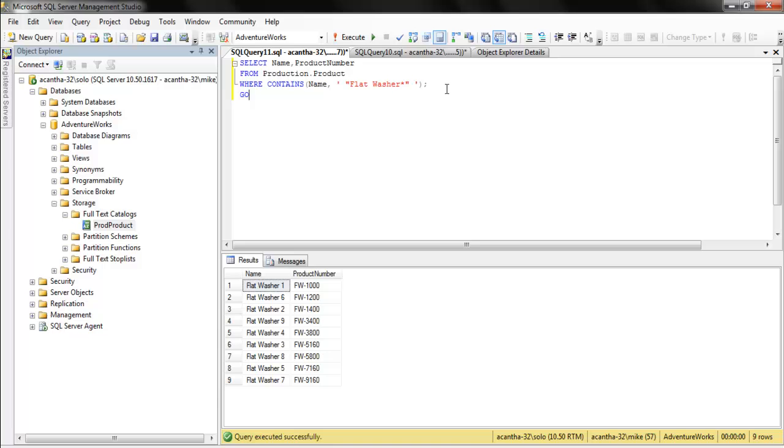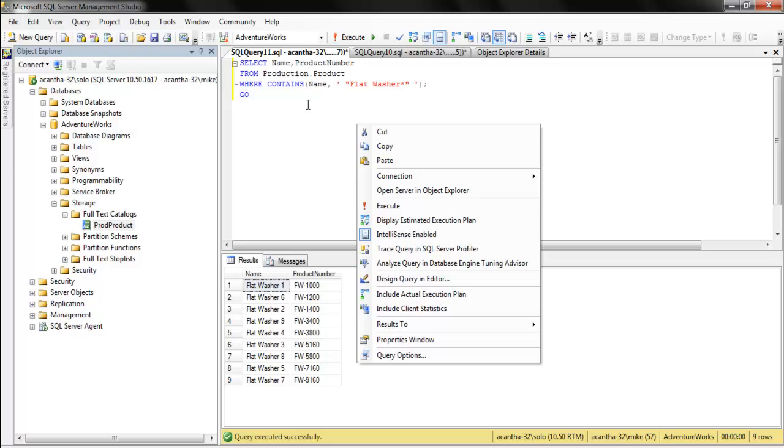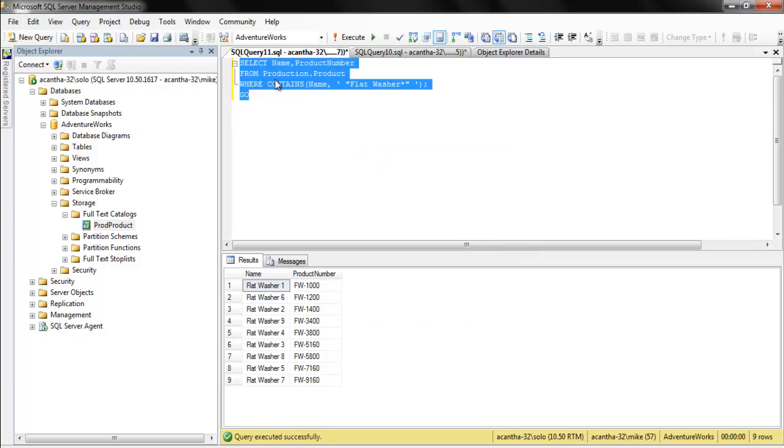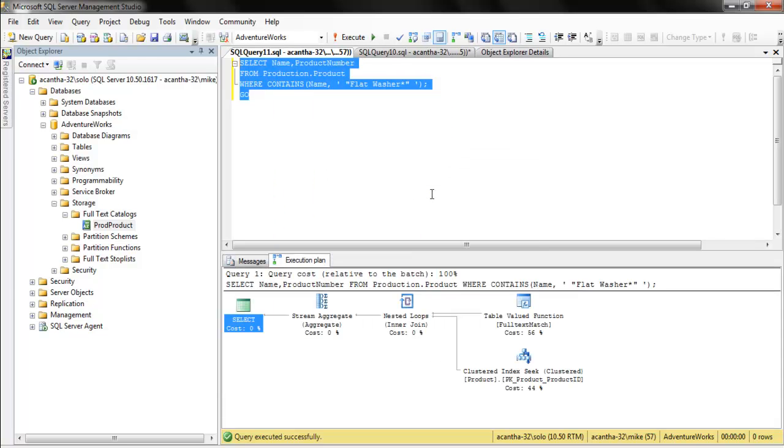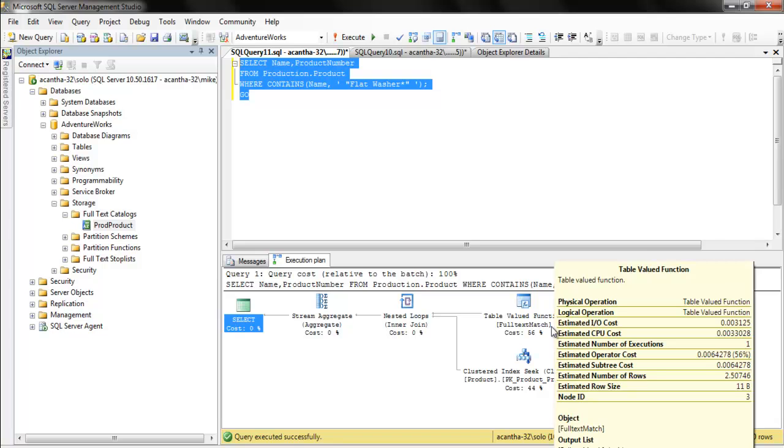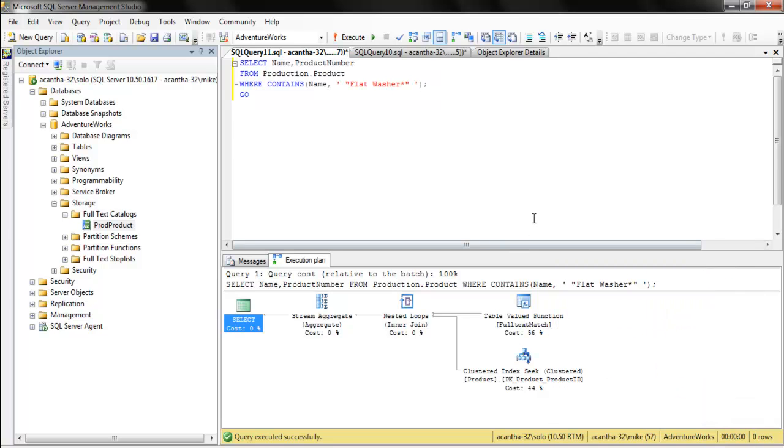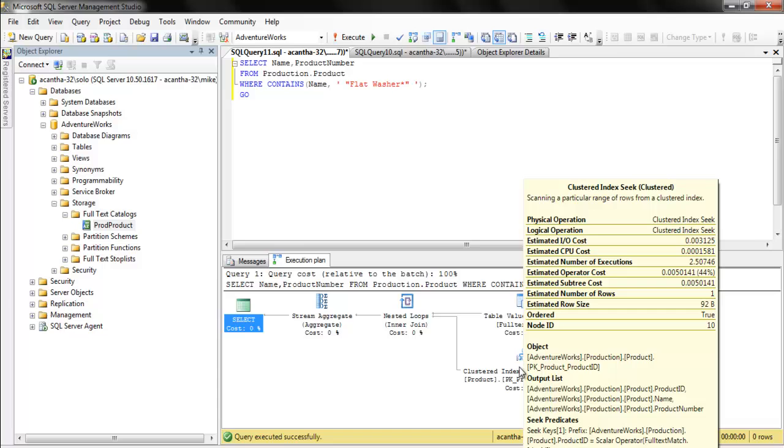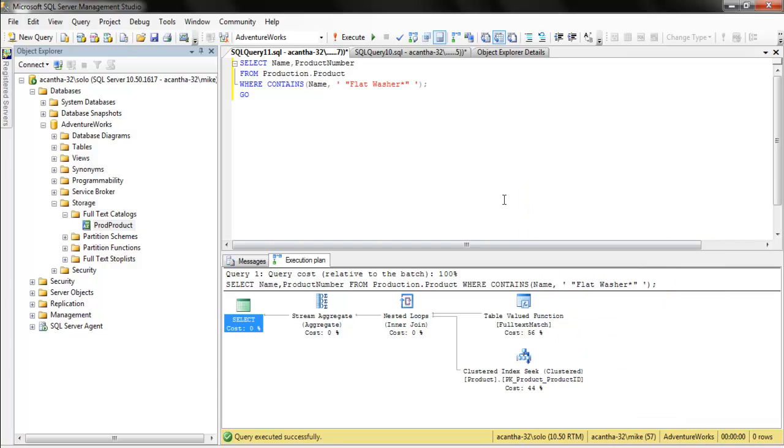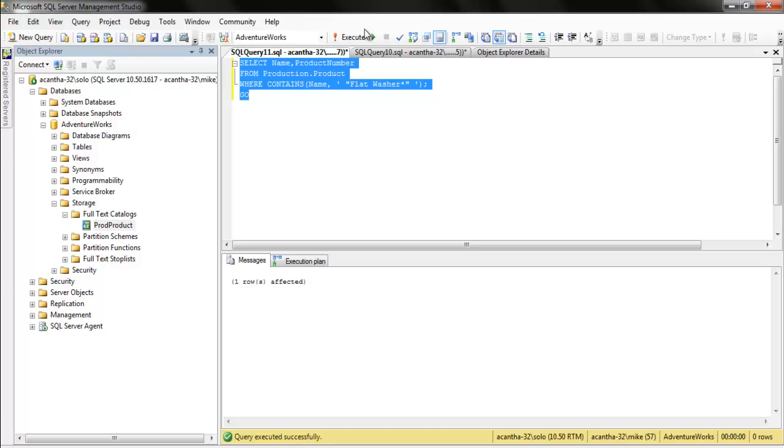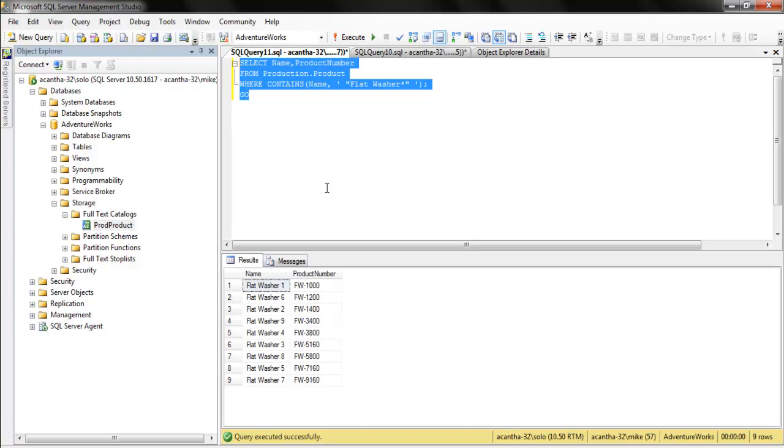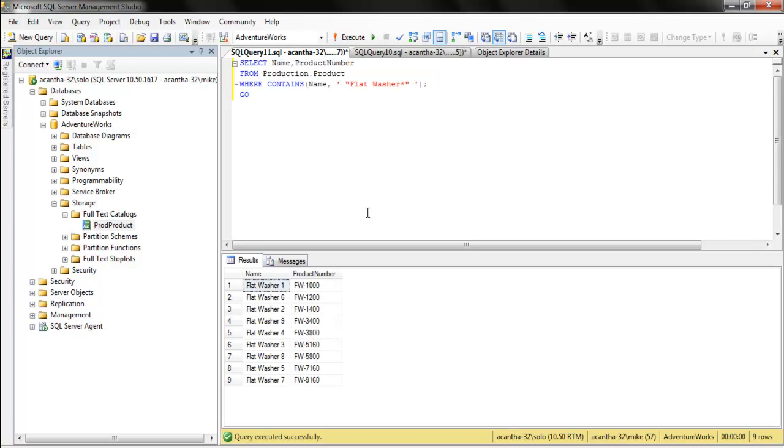Let's right-click and look at the execution plan - full text match. That's how you can tell. Very cool. It's actually a good match - 56% cost versus 40%. It's closer to an index seek. That's good news. What matters is that we've set this thing up, we've walked through it, and you can see how easy it was.